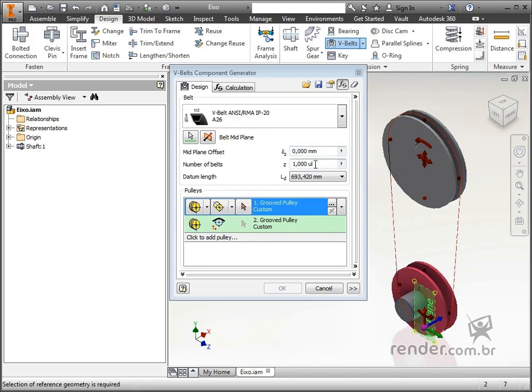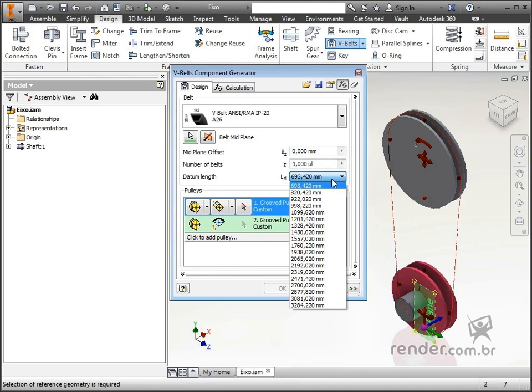In number of belts, we indicate the amount of belts that will be inserted. In datum length, we report the distance between the pulley centers. We must select a standard distance, which depends on the belt we have selected. We define the distance between centers to 820.42mm.